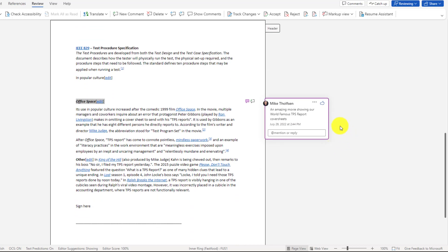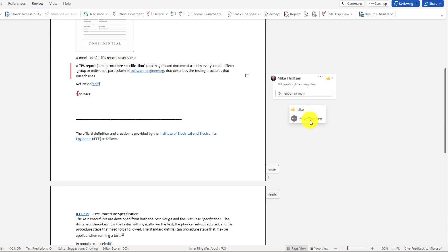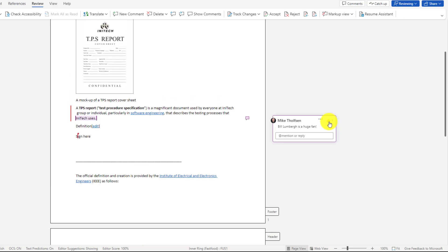Here's another comment about the world famous TPS report cover sheets. Again, I'm going to choose to like this and you can see exactly who has liked the different comments and if you want to unlike it, I can go click and unlike it.